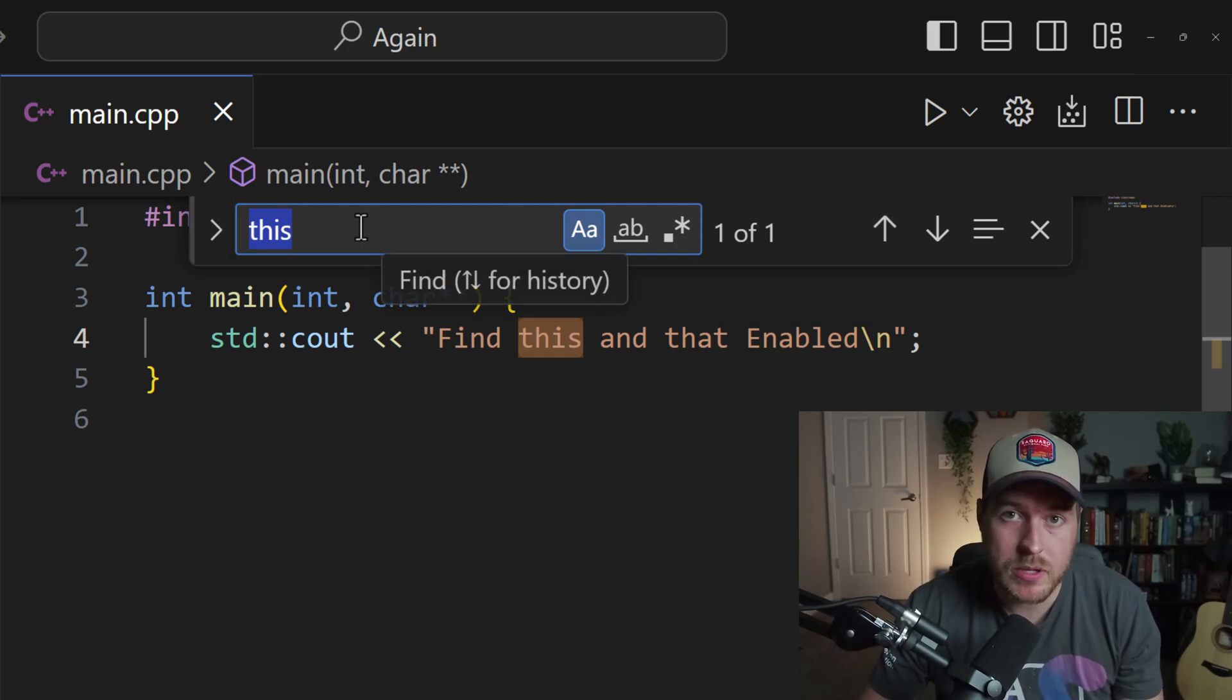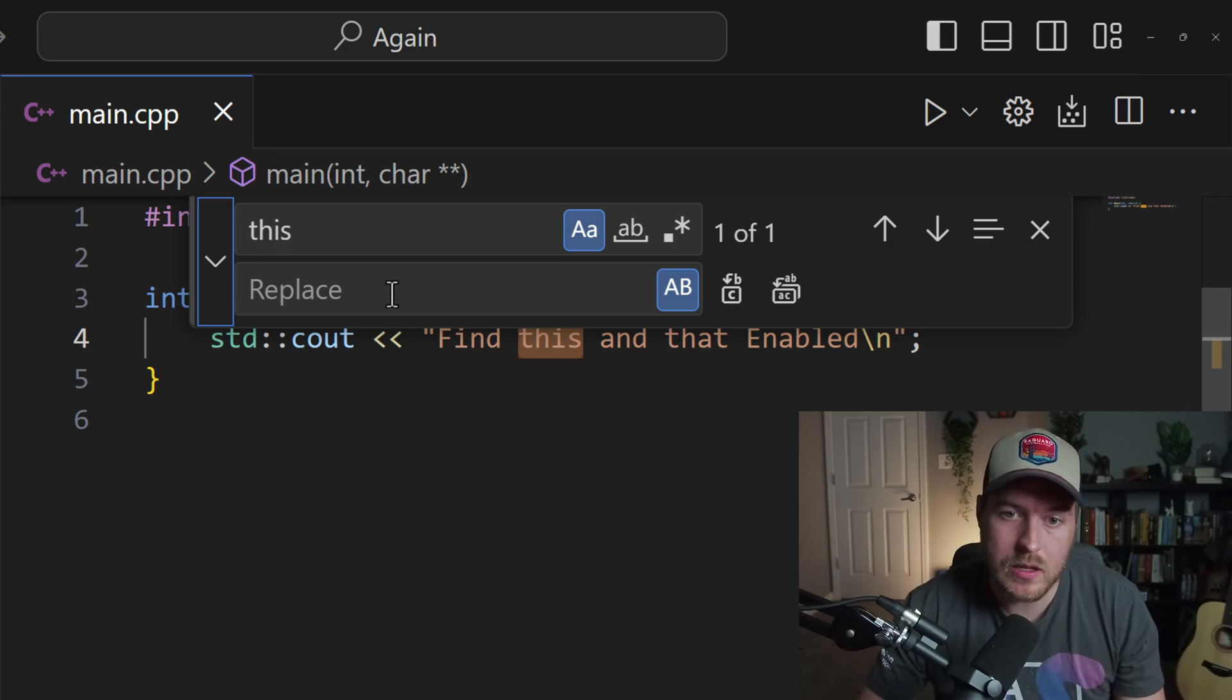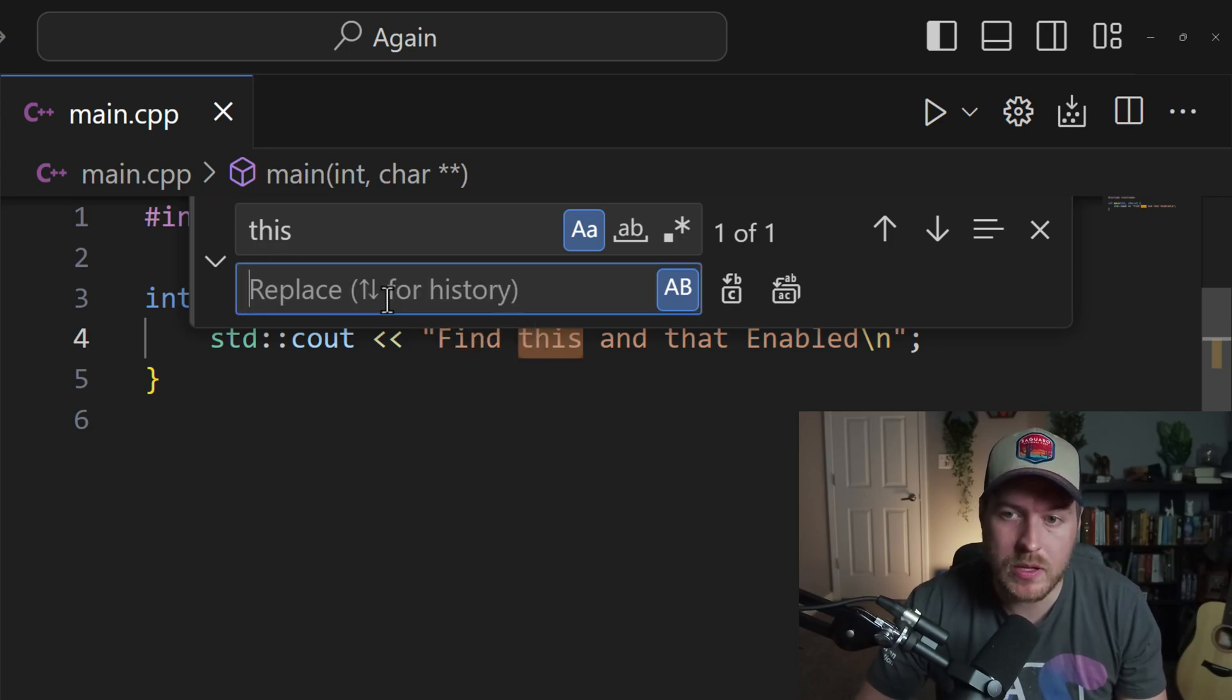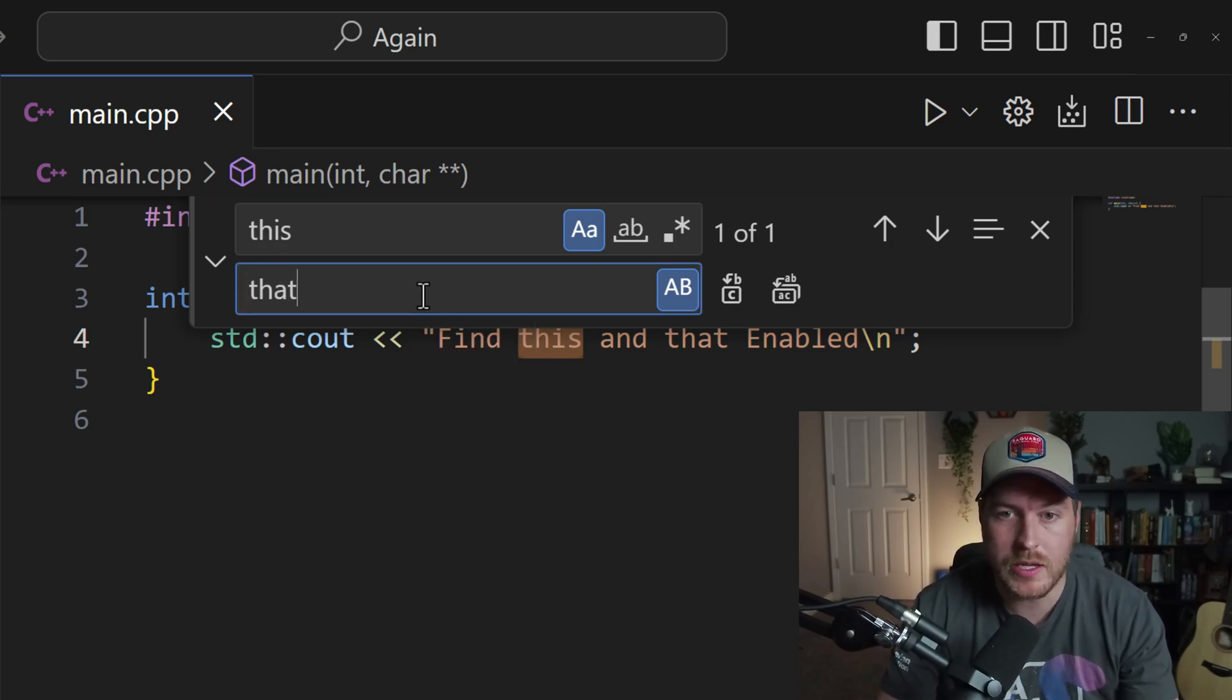And in order to replace, what we can do is hit this toggle and it opens up a replace text box where we can type in whatever we want to replace.